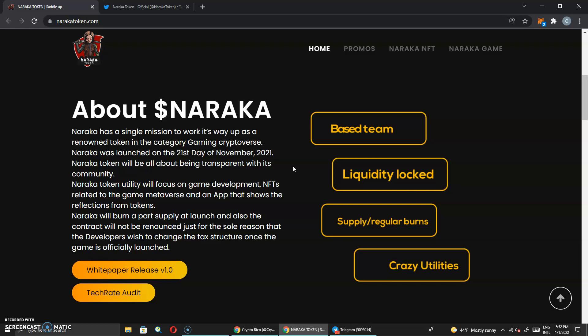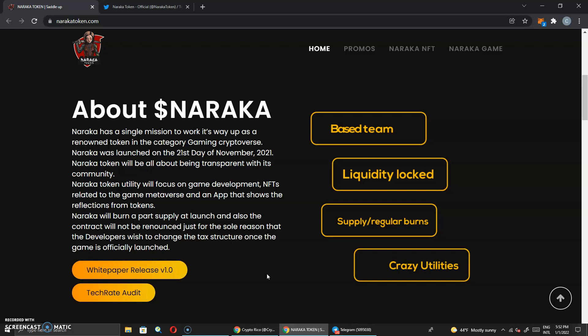So this has been updated a little bit. That's why I want to come check this out. Make sure you guys stay tuned to the end because I've already seen some updates to this. And that means that if you watch other videos, maybe you might miss out because I remember the color was different as well. So Naraka will burn a part of supply at launch and also the contract will not be renounced.